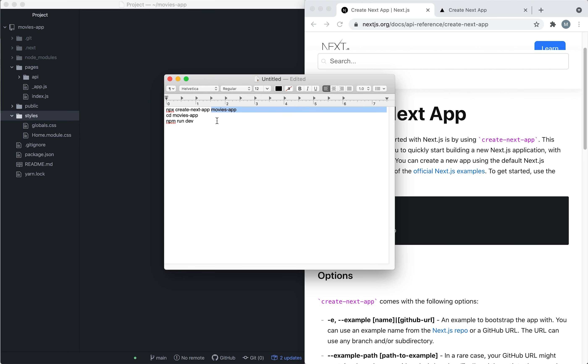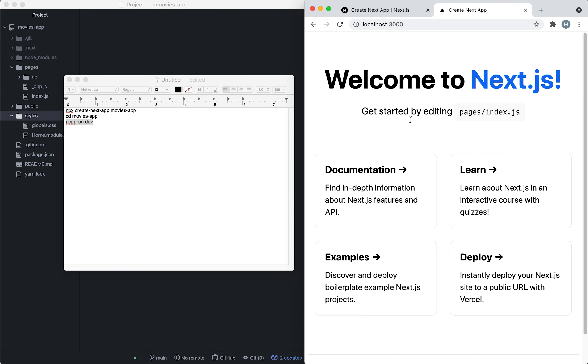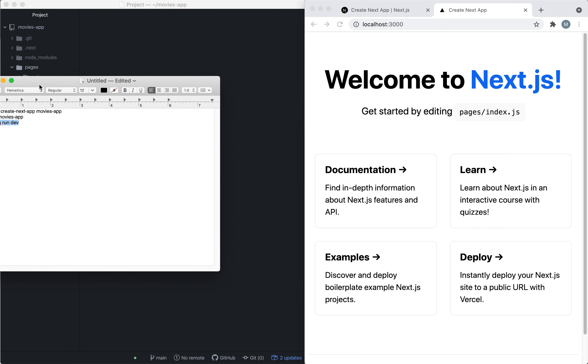Then we're going to cd into the project folder, and from the project folder we're going to run npm run dev, which is going to start our project and it's going to look like this. So every time we want to run it we're going to use this command.